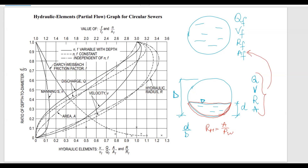The way it works: imagine the problem gives you the depth of flow. Say the diameter is 1 meter and the depth d is 0.4 meters. Then d over D equals 0.4 divided by 1, giving a ratio of 0.4. You find 0.4 on the left axis of the graph and go across to read the discharge curve value.